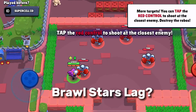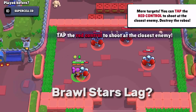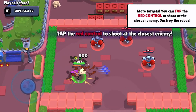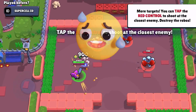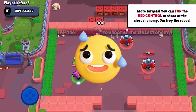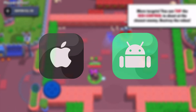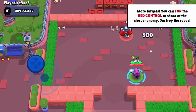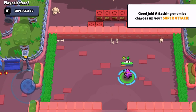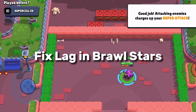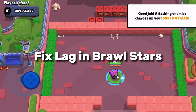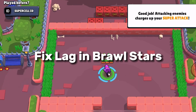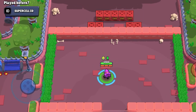Tired of Brawl Stars lag ruining your gameplay? Whether you're on an iPhone or Android, this video covers you. I'll walk you through simple, step-by-step fixes to eliminate lag and get you back to dominating the battlefield. Let's dive in and fix it for good.